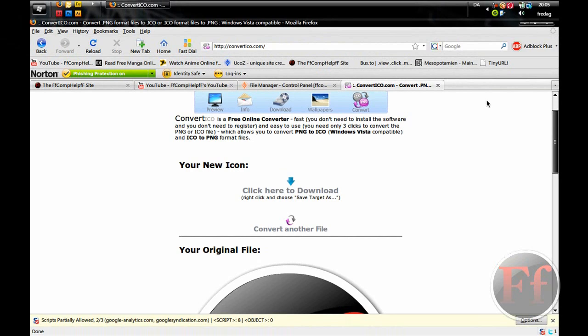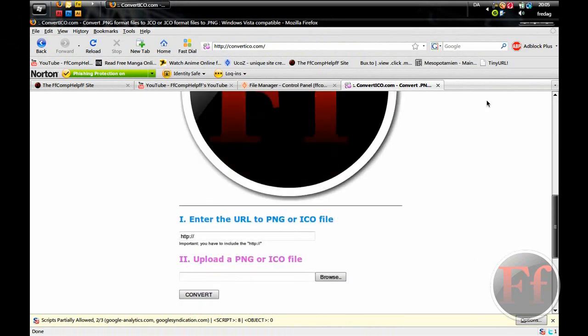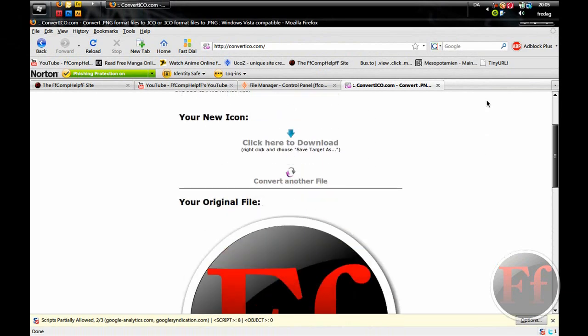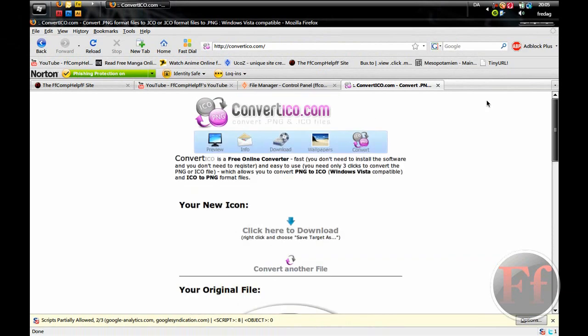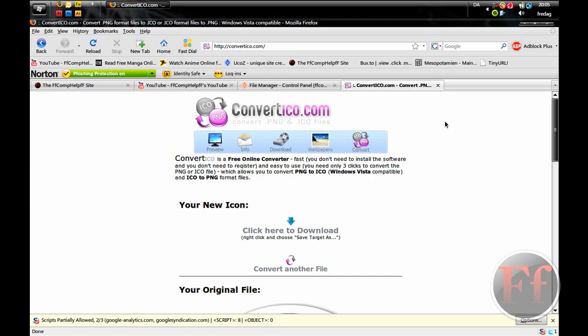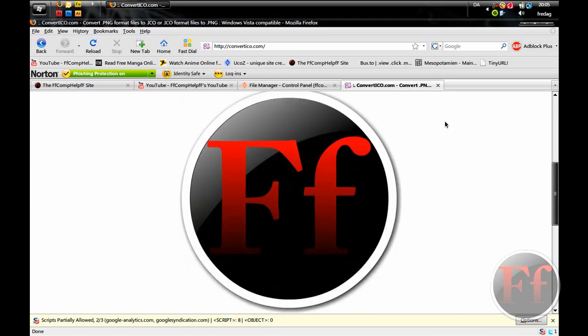It's cleaner this way though. Some programs cannot read the .ico file you made in Photoshop, so I'd recommend you use this online converter method.